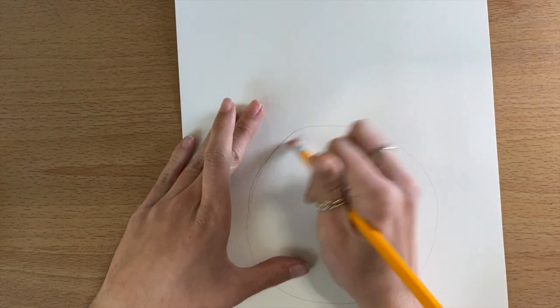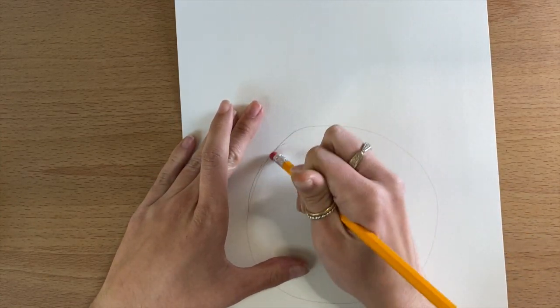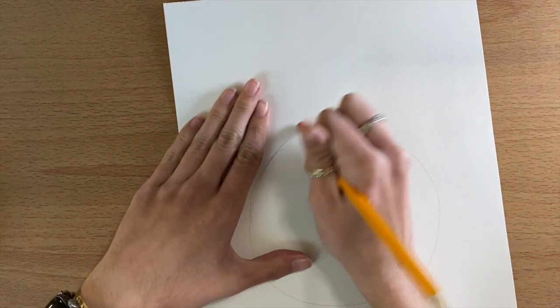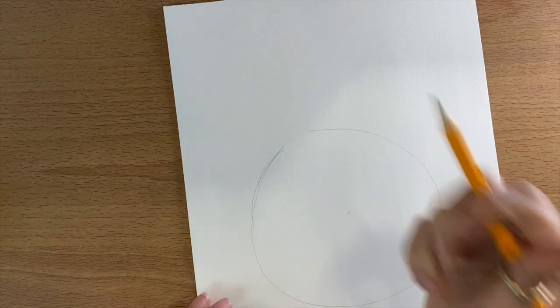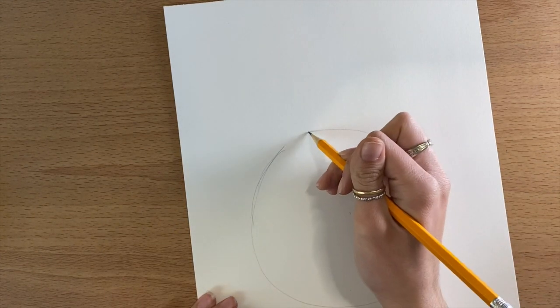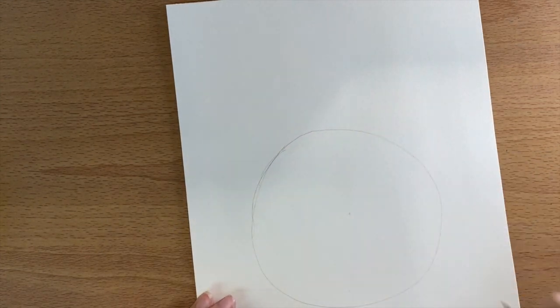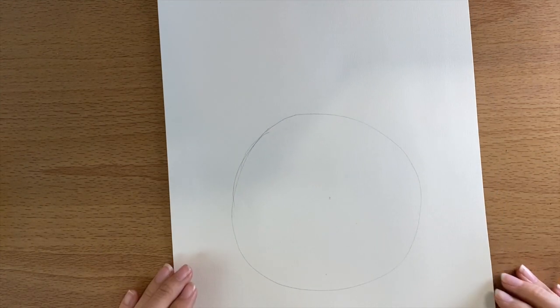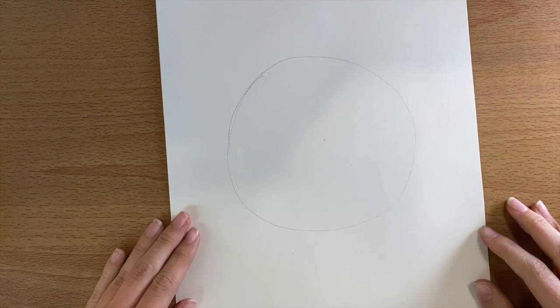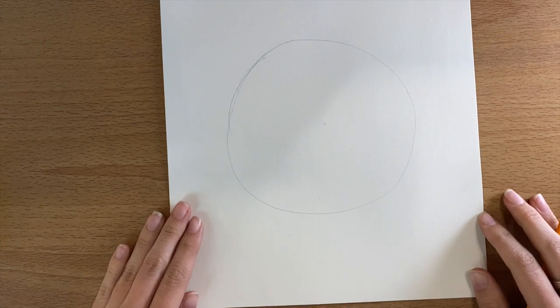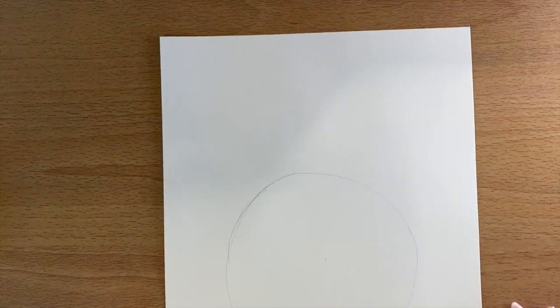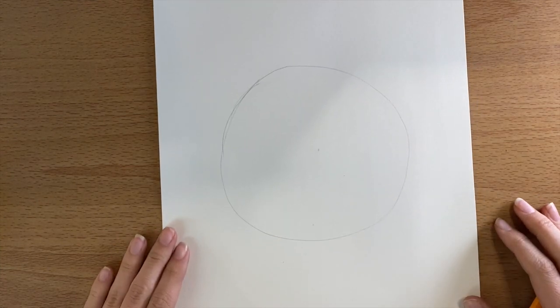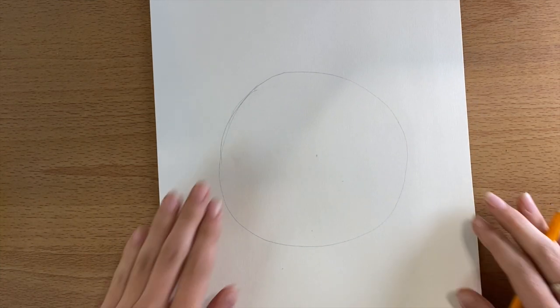and basically what we're doing is we're going to make a good-sized circle. It doesn't need to fill up your whole page. It's going to be towards the middle, but you should have a little more room left at the top than we do at the bottom, if you see what it looks like on here.